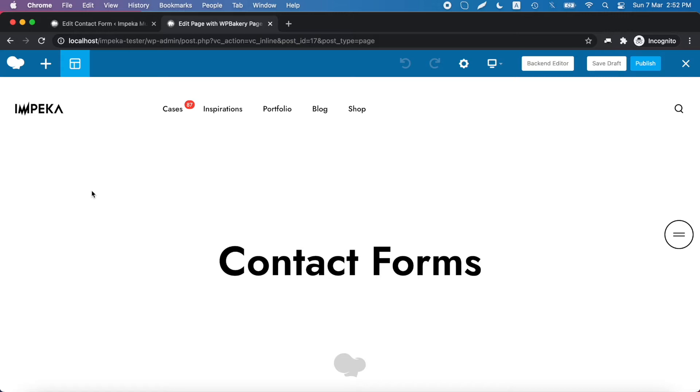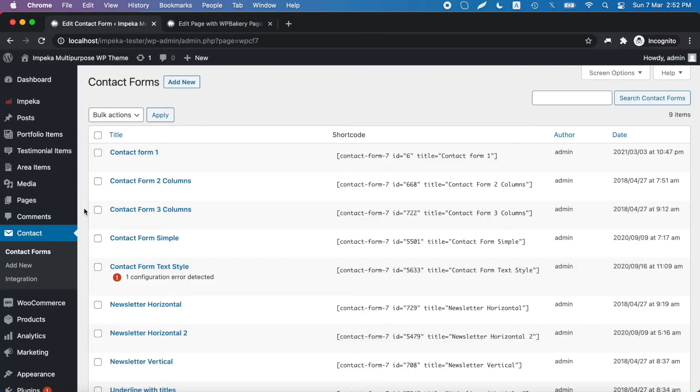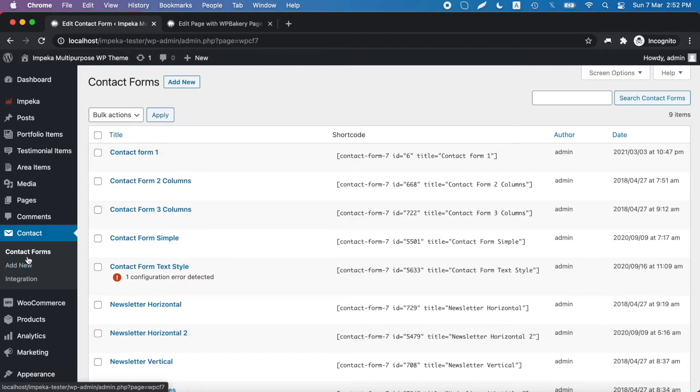In this tutorial we will show you how you can add contact forms in Impeca. Under the contact tab you can create a new contact form or check all the created contact forms.